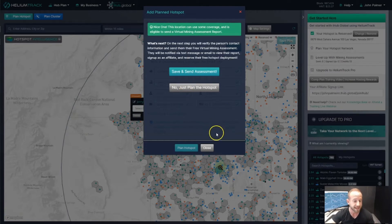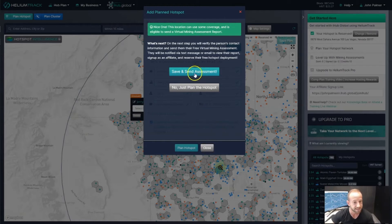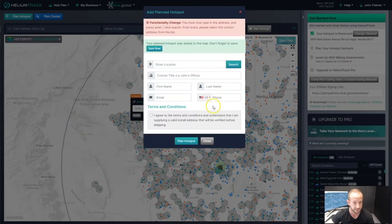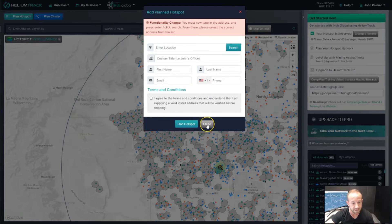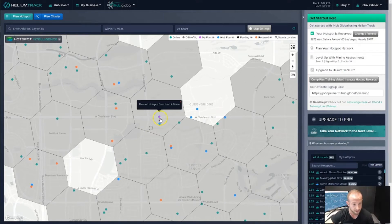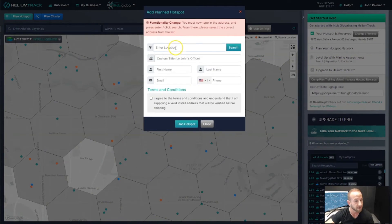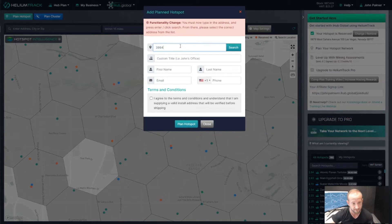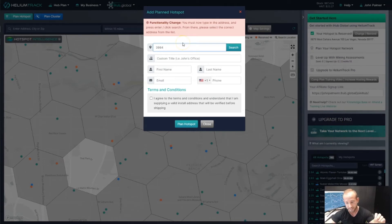In this video, we're just going to plan the hotspots because in the next video we'll go over sending mining assessments. I'm going to click 'No, just plan the hotspot' and save it. That puts a pink dot on the map for my planned hotspot. I'm going to do this process a couple more times with some other addresses, and then I'll show you where you can view your planned hotspots so you can always reference them and invite people later.